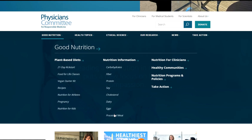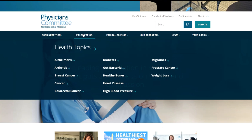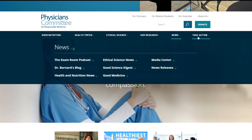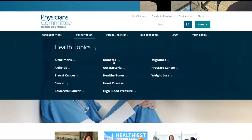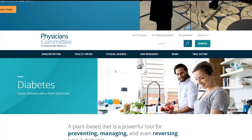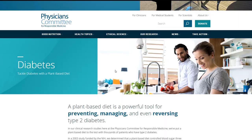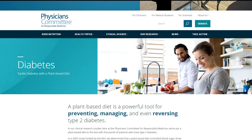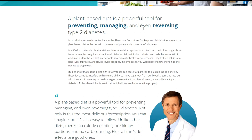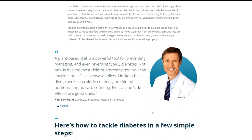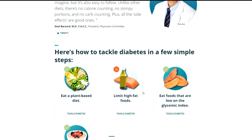Different health topics that they have articles on. Alzheimer's, arthritis, breast cancer, diabetes, prostate cancer, weight loss, those types of things. Ethical science, their research, news. They have podcasts, digest, all that stuff. I mean you could spend days just looking at all the content here. It is amazing. I'm actually going to go into diabetes and take a look because I know some people that have diabetes. Plant-based diet is a powerful tool for preventing, managing, and even reversing type 2 diabetes. Dr. Barnard, so I believe he was one of the founders on this website. But it's just, this is smart. Even if you're going to a normal physician, I encourage you to tell your physician about this website and have them look at it.